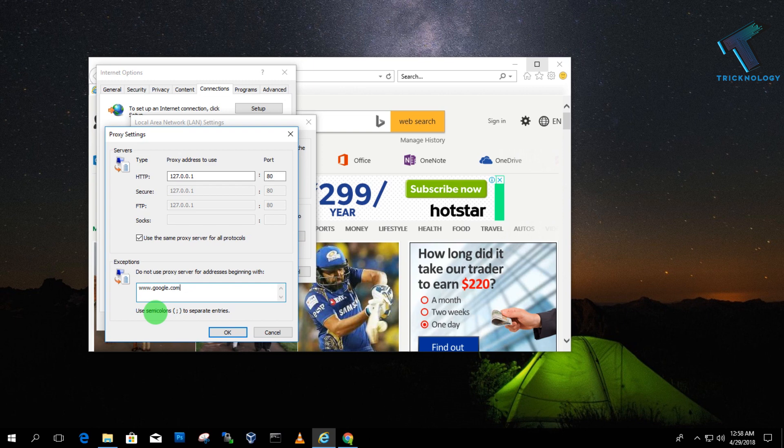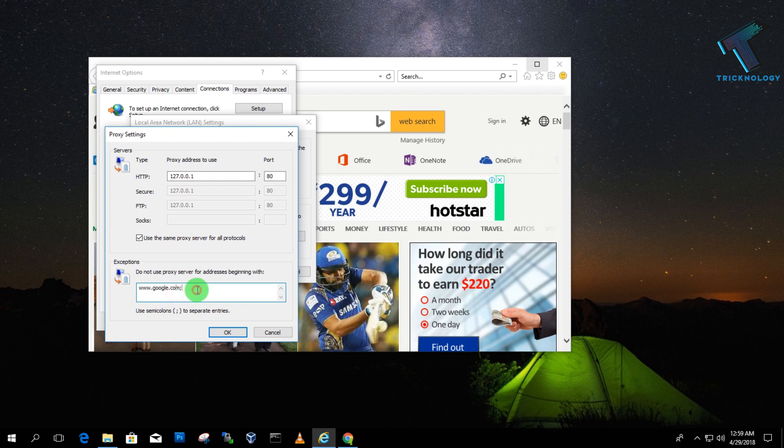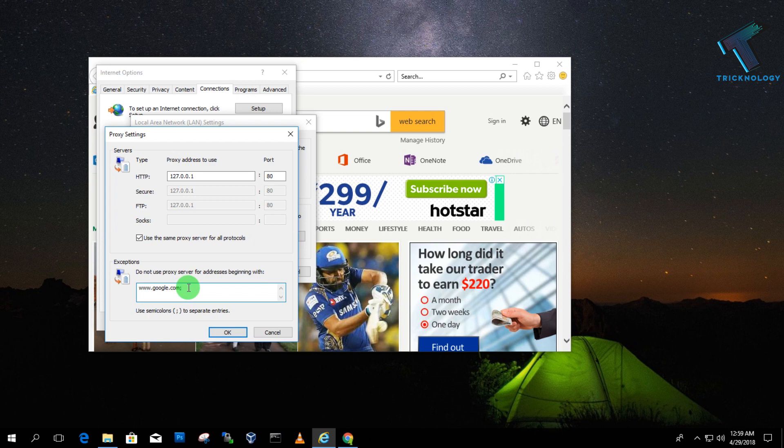Use a semicolon after each entry. It's already written there—use semicolon to separate entries. So you put one URL, then a semicolon, then another URL, then another semicolon, like that. I'll put www.youtube.com. I want to access only these two websites on my computer.